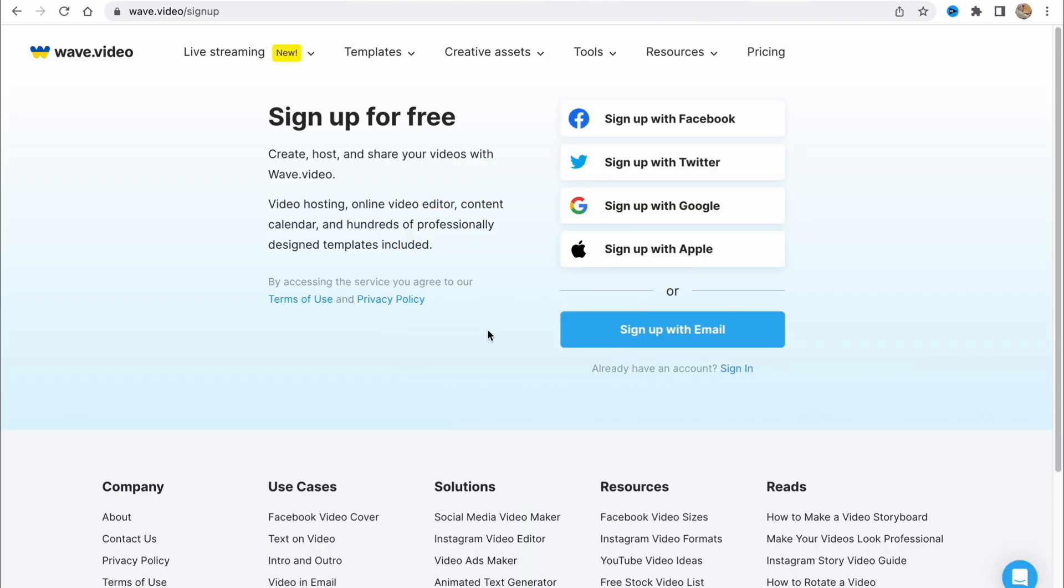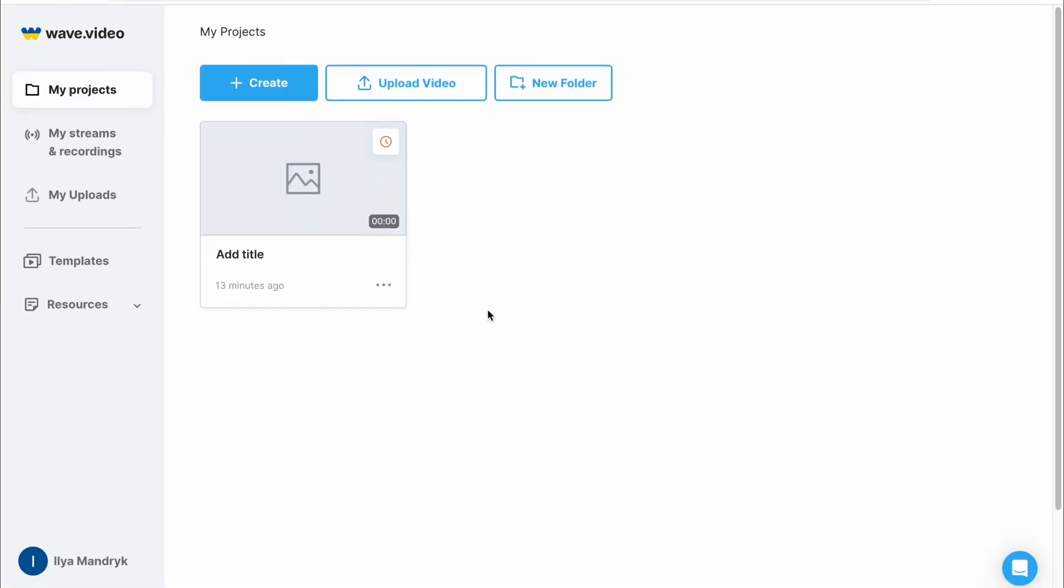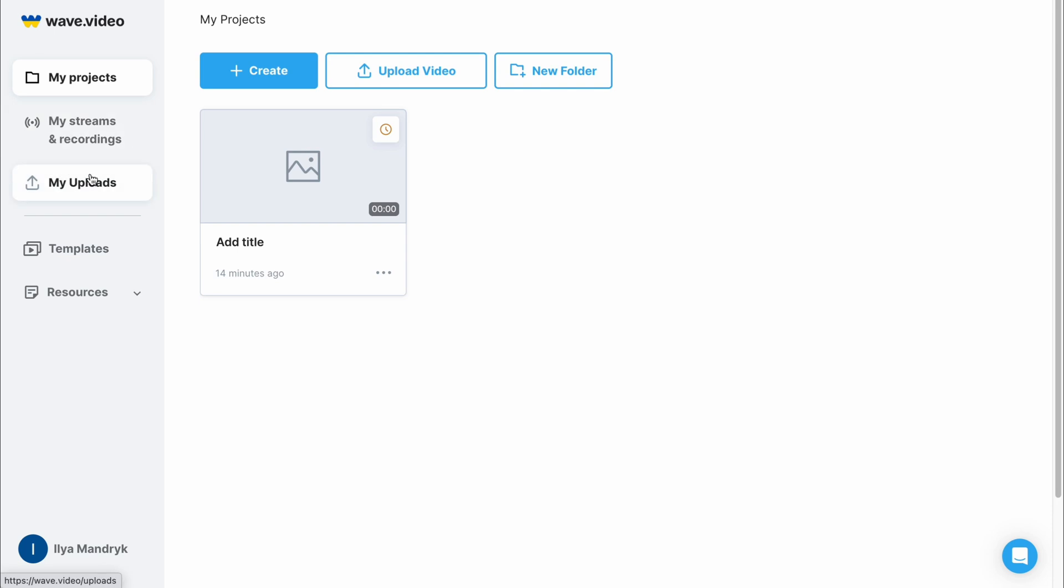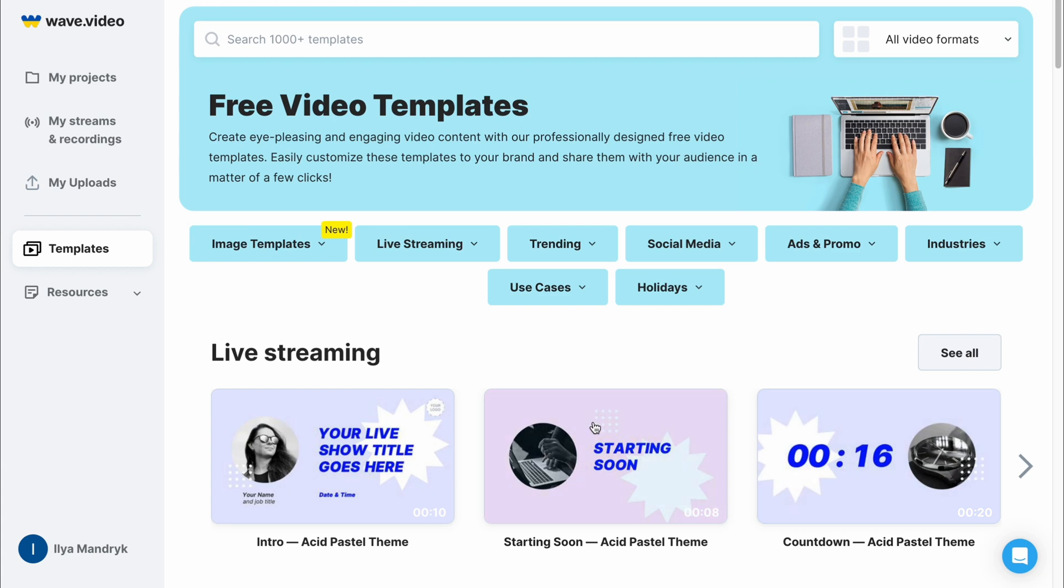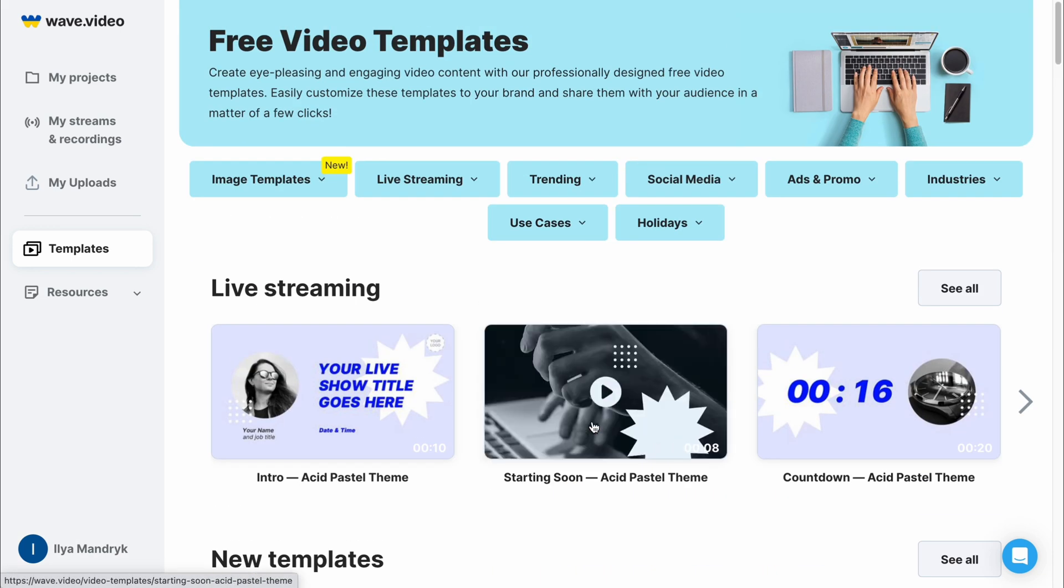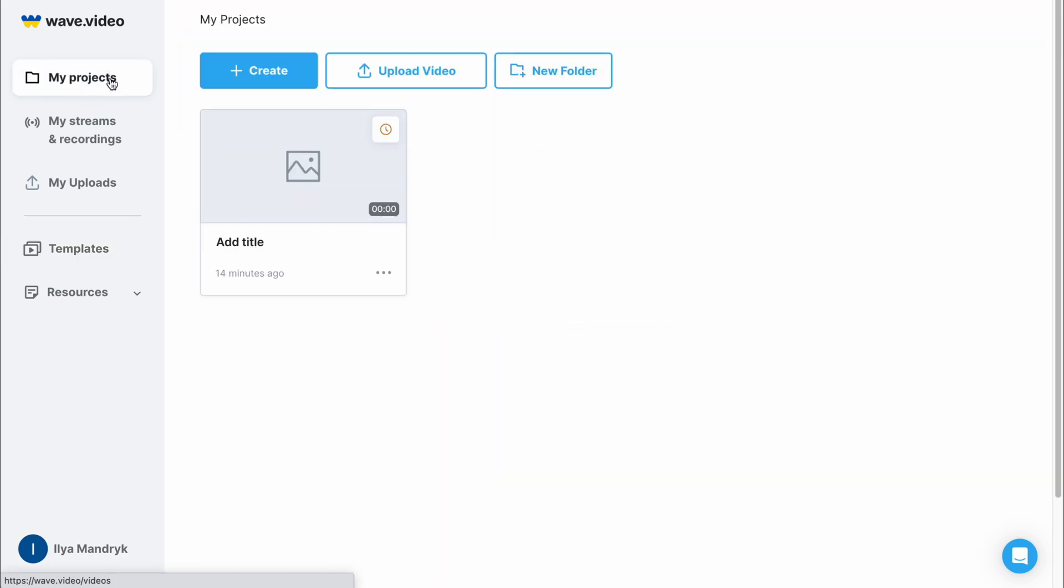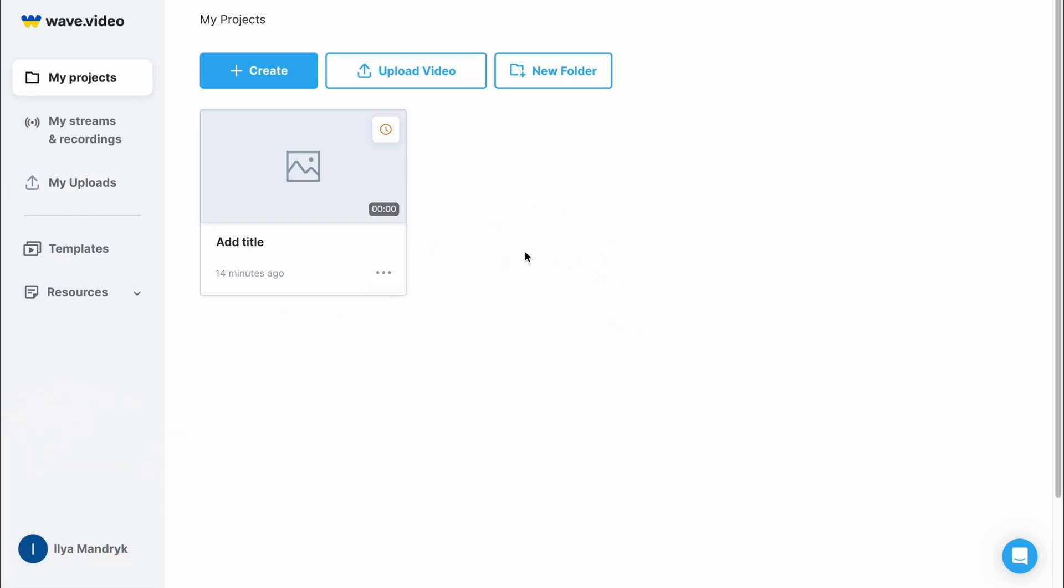After that we'll come to our home page. In the left side menu we have my projects, my stream and recording, and my uploads. There's also a templates folder where we can find different templates with different categories. In my projects area there's an option to find all your created projects so you can continue working on the same project.